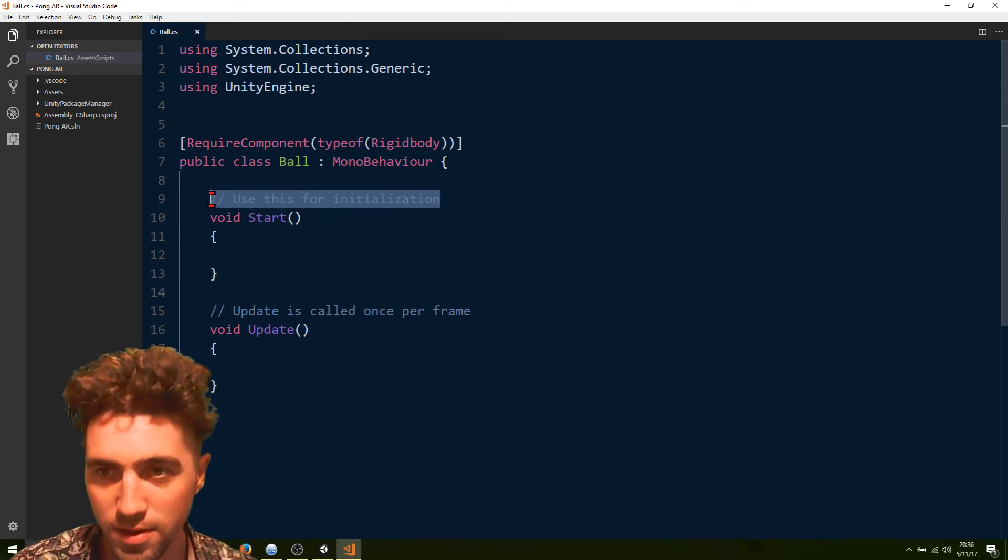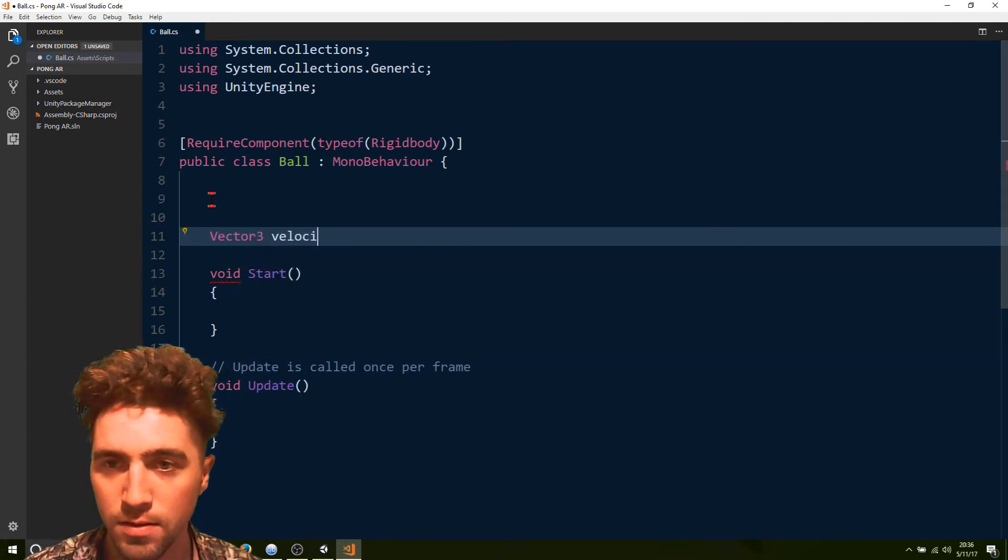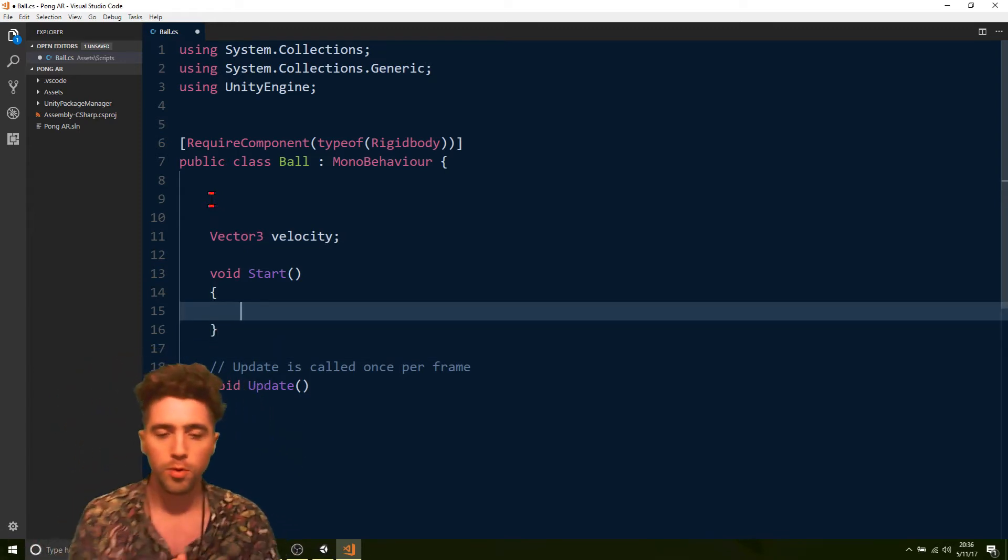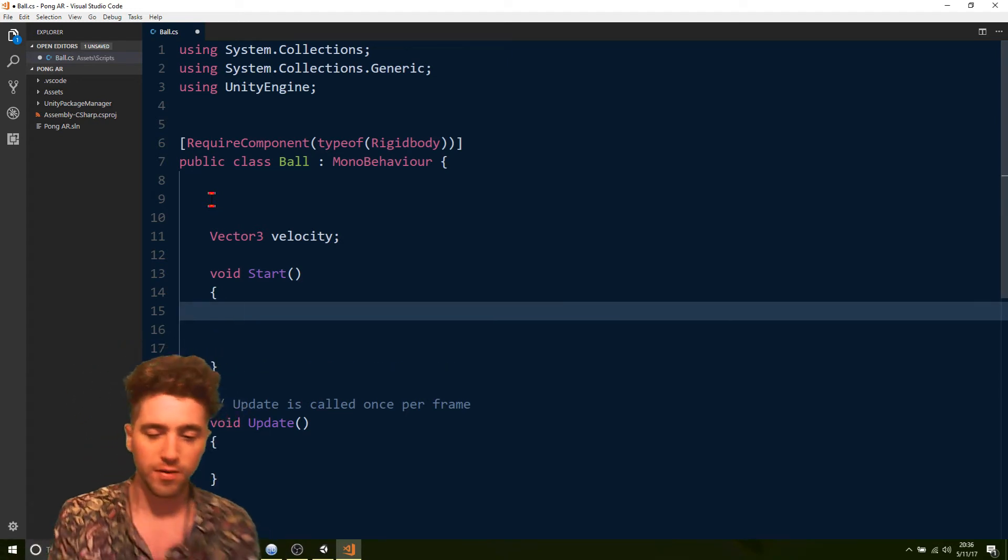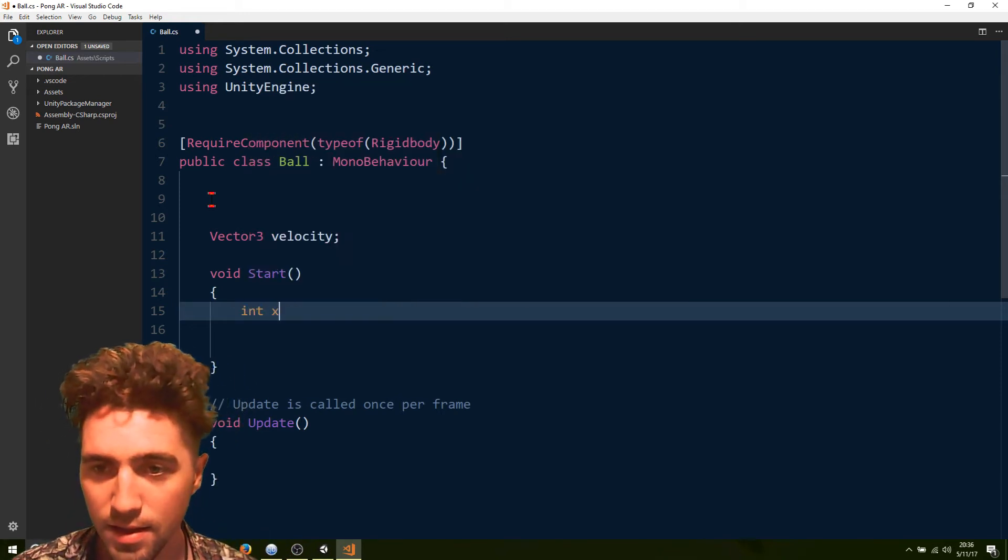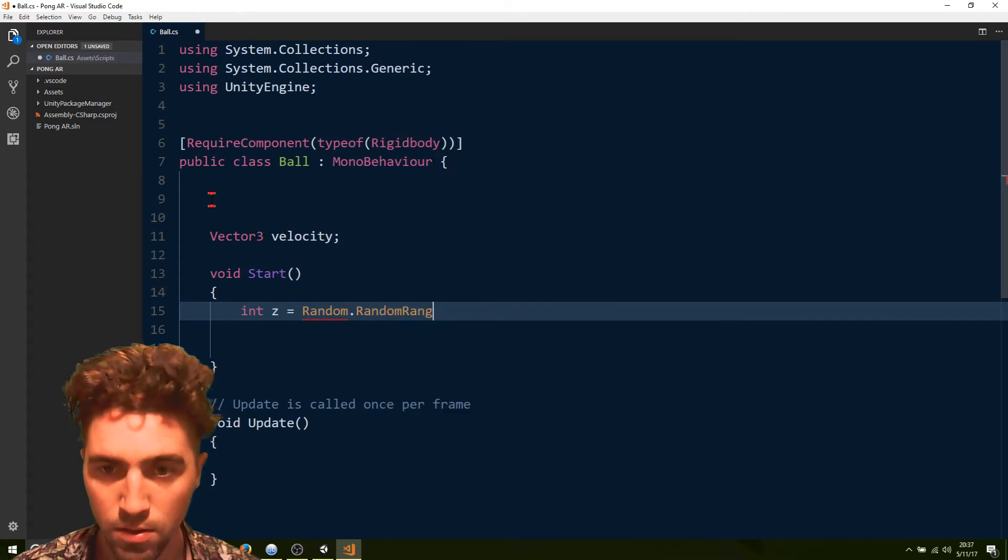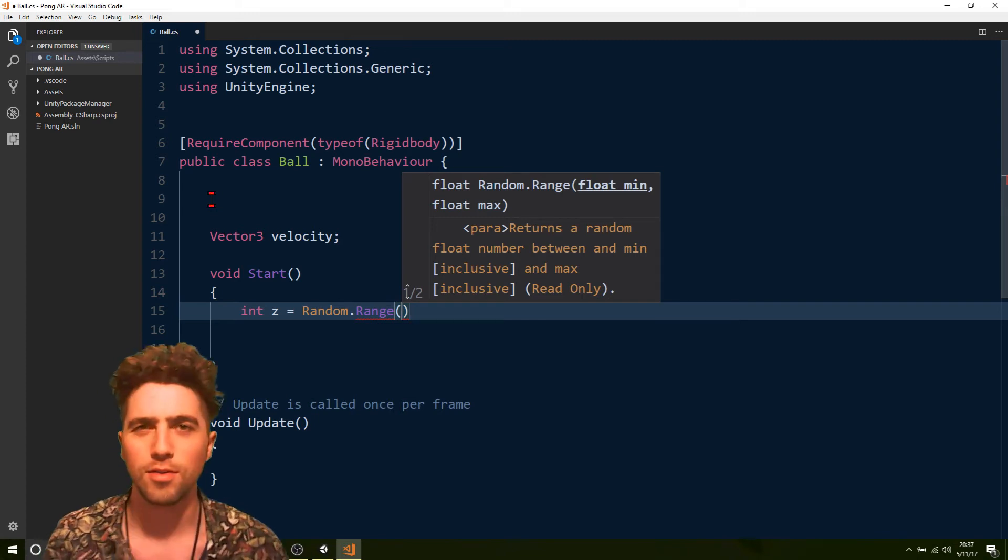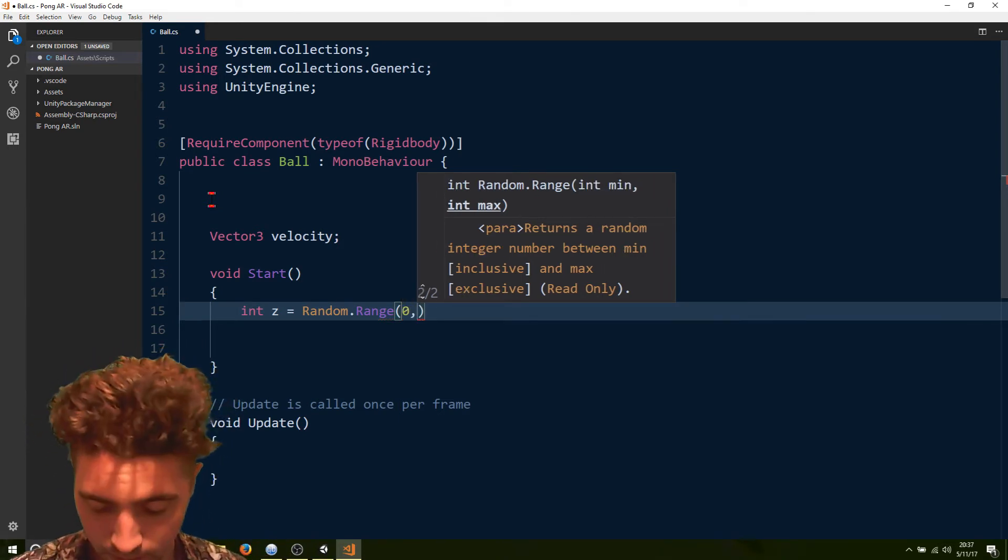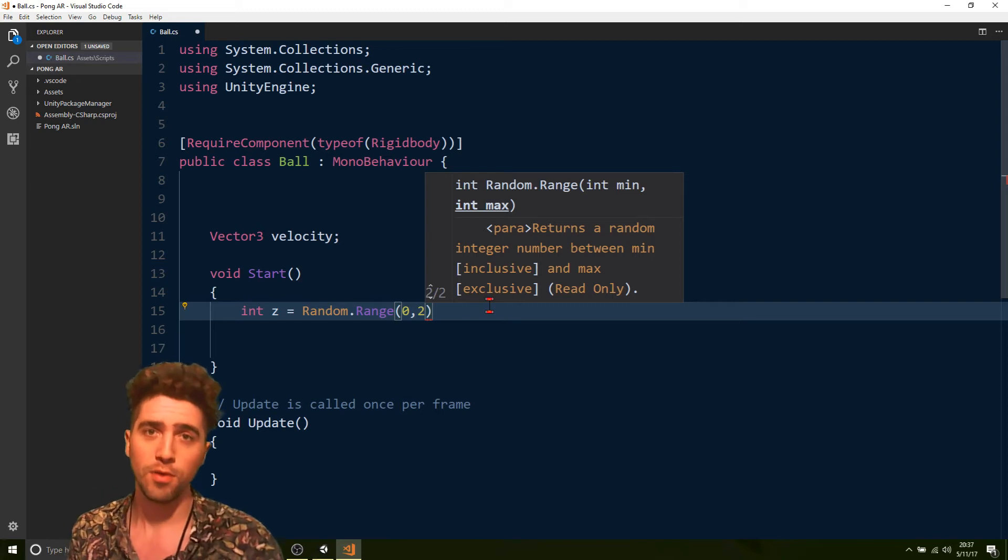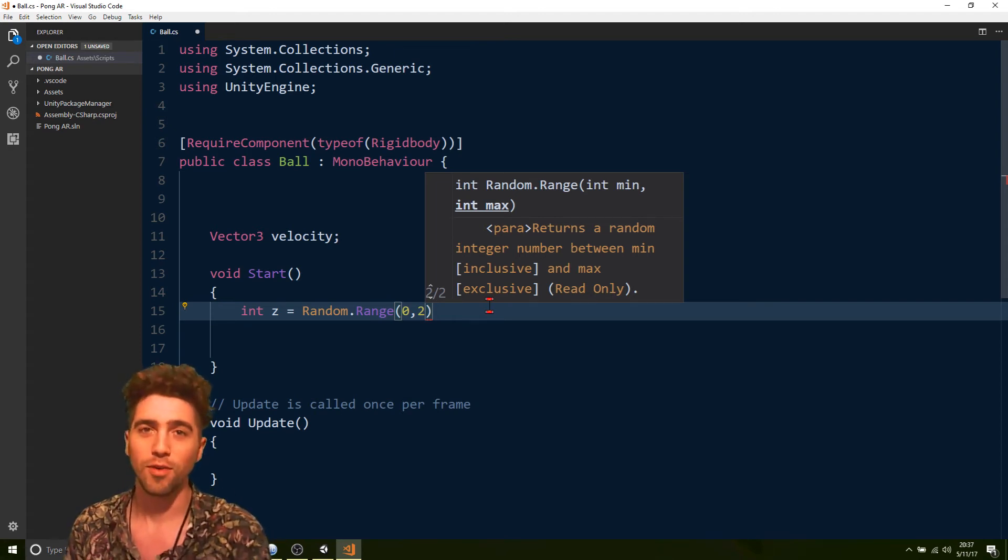Now we're just going to create a little velocity vector. So we'll call it vector3 velocity. And when we start off, we're going to want the velocity to be randomly either going towards the player or the computer. How we can do that - first of all, we've got to figure out that's on the z-axis. So we'll get a z value, just go int z equals random dot range. And we just want to know which direction. It's like a coin toss almost. We want it to be 1 or negative 1. And how we can do that is we get an integer between 0 and 2, exclusive of 2, so it'll either be 0 or 1. If we then multiply that by 2, it'll be either 0 or 2. If we subtract 1, it'll either be negative 1 or 1.